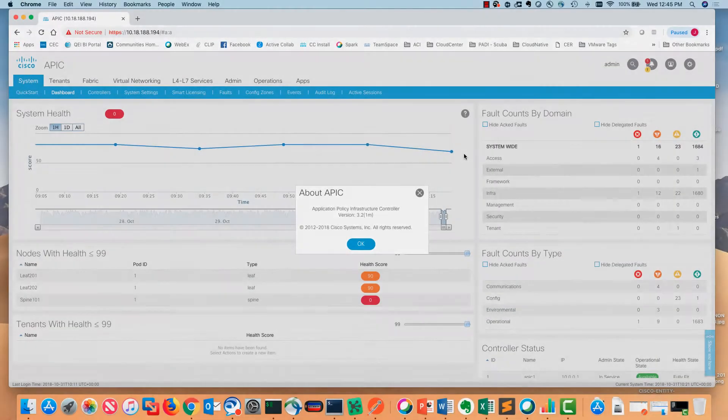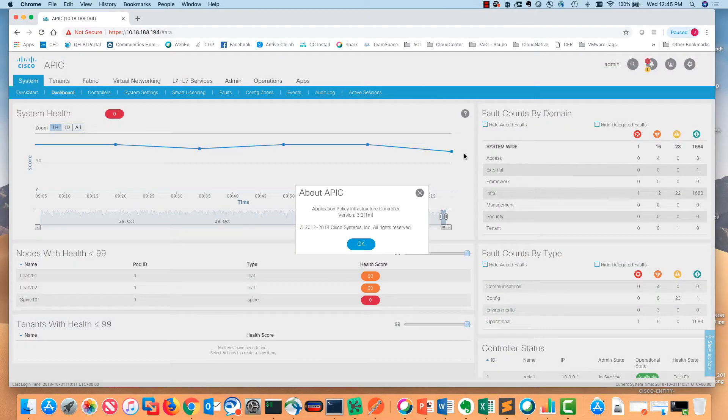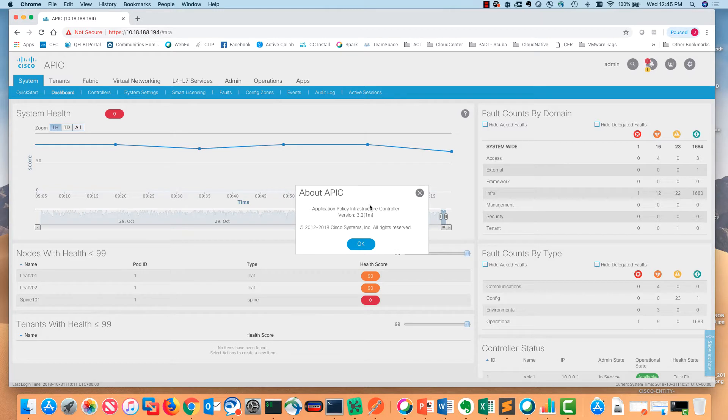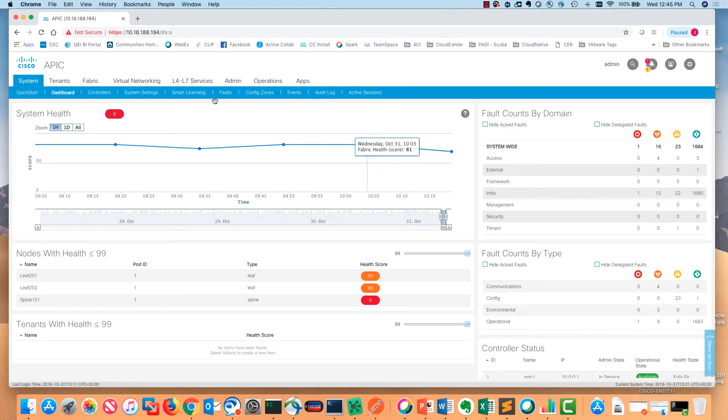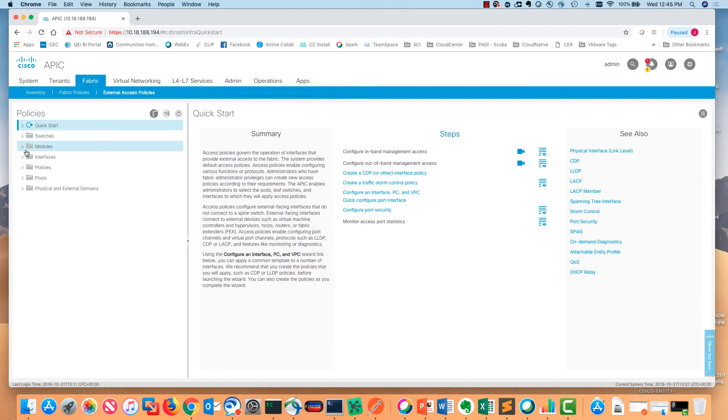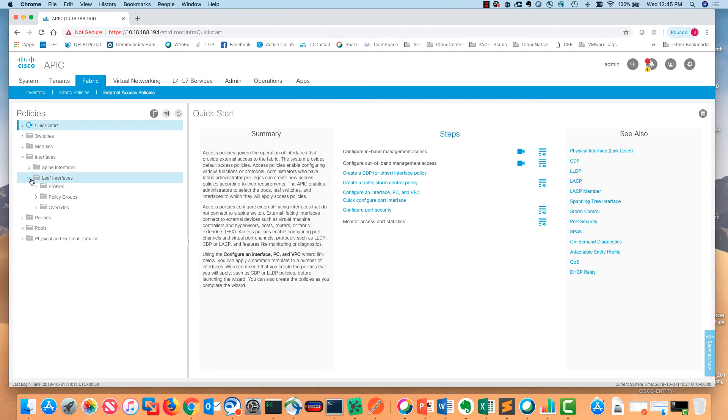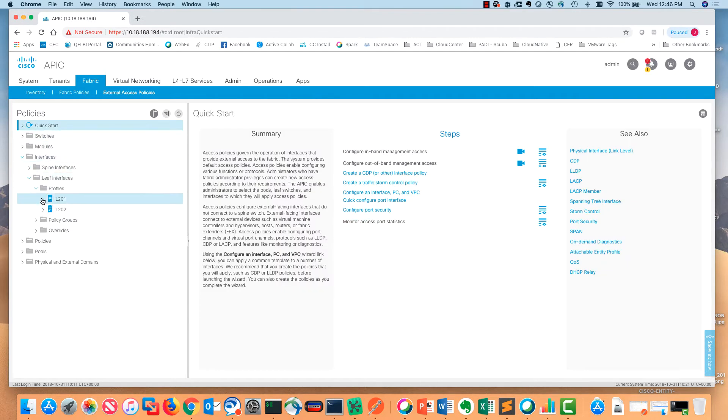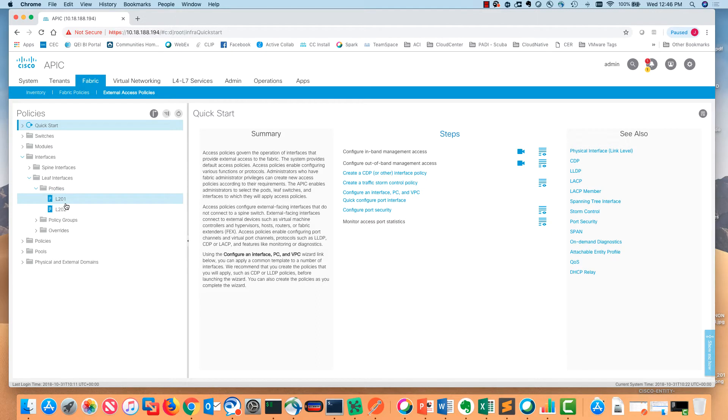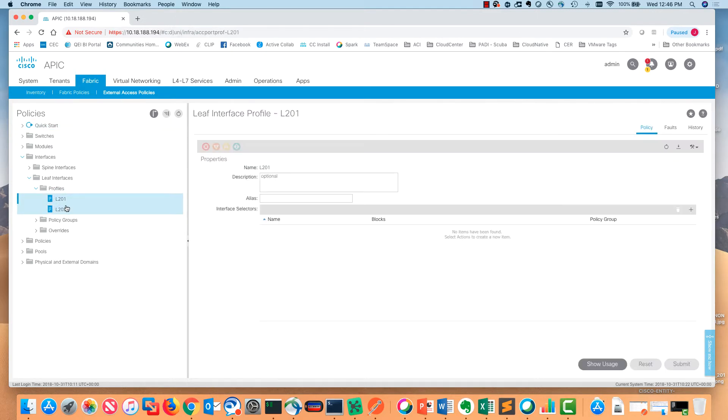Before we dive into Postman and Runner, I'd like to take you through a dry run of what this is going to look like. We're using APIC 3.21m. I'm using a simulator here and I'm going to poke through the fabric policies to show you what we have configured and more importantly what I don't have configured. As I already pointed out in the assumptions, all of our other fabric access policies are configured.